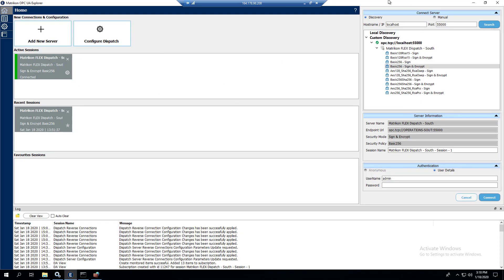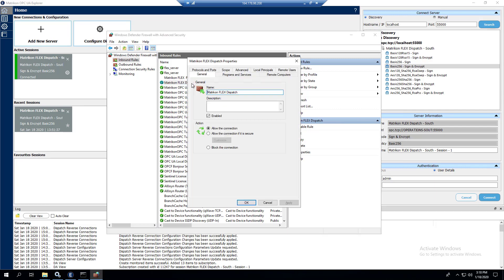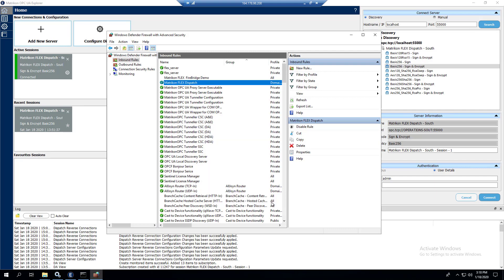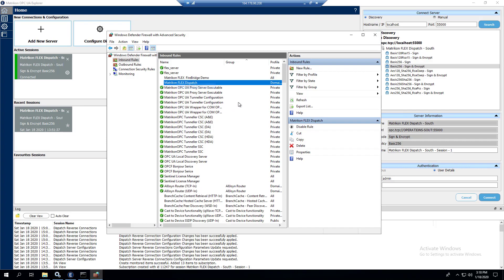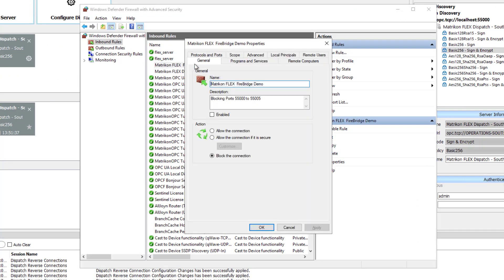Okay, here we are on 208. Bringing up the firewall. This is the default firewall rule that's built when you install dispatch. As you can see it allows all connections. So we're just going to disable that. And there's a rule that I built to block these ports. We'll turn that on.